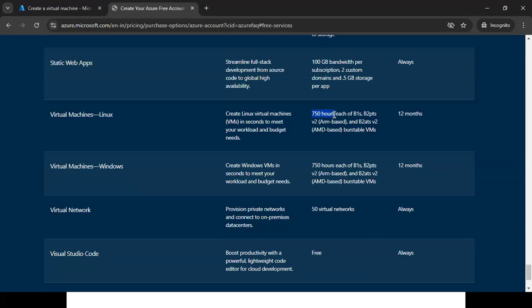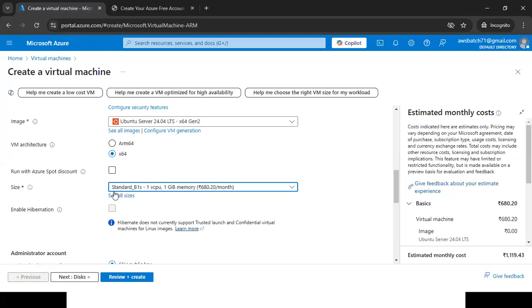The free tier supports specific sizes: B1S, B2S, B2PTS, B2ADS V2. If you use these sizes and your account is under the free tier, you won't get any bill. I'm using Standard B1S. For 750 hours — if you create two machines, each gets 375 hours. If you create 10 machines, each gets 75 hours. For practice purposes, since you'll delete machines after use and only practice 2–3 hours per day, 750 hours is more than sufficient.